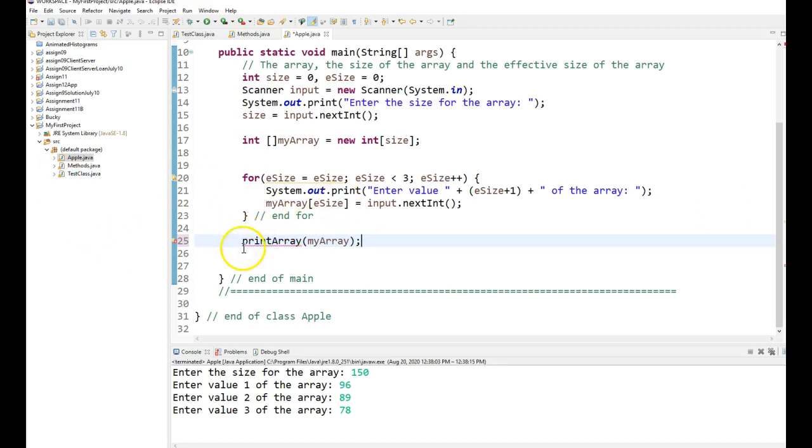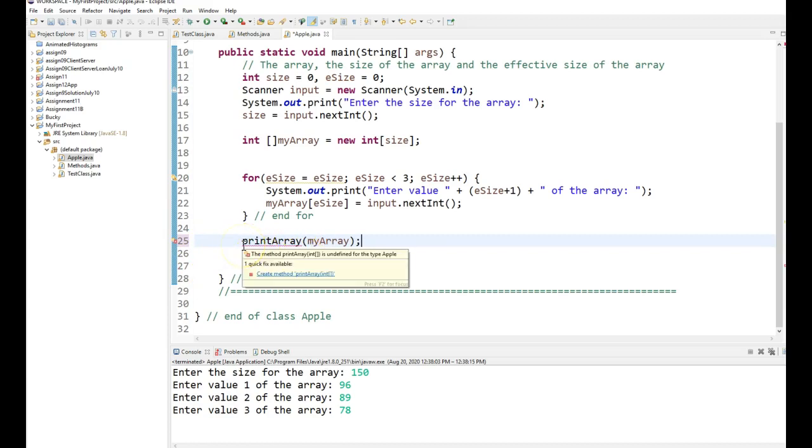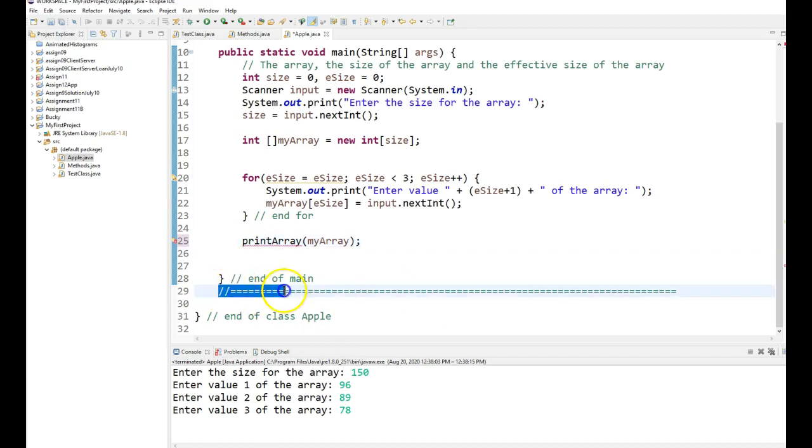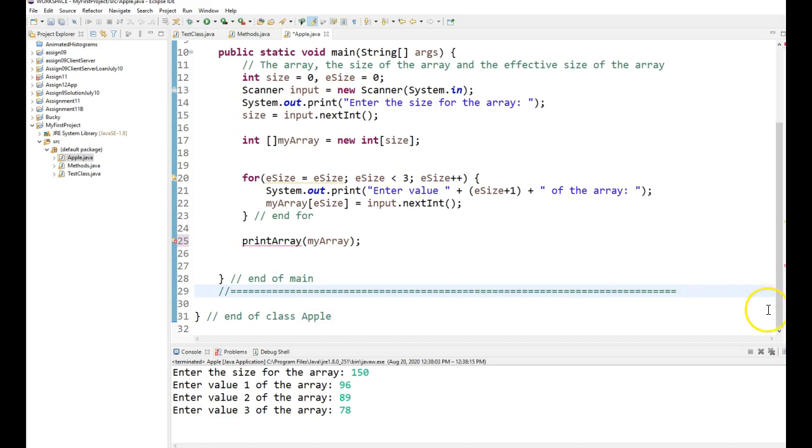So here's the call to the function print array. We know that this is a void function, because it's not on the right side of an assignment operator, and because it is not an argument to another function. So this should be a void function. Now notice I have this divider line underneath main. You don't have to do that, but I like it, because I'm going to place my functions under main.